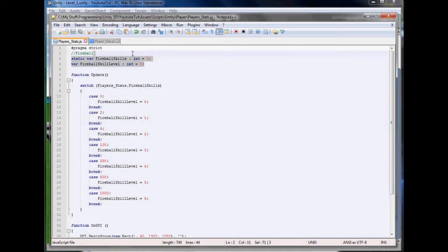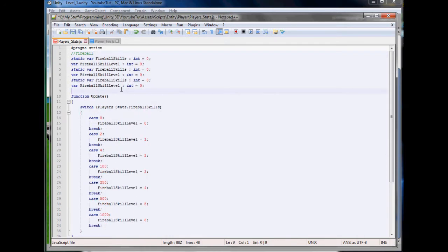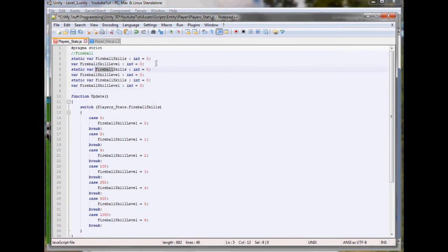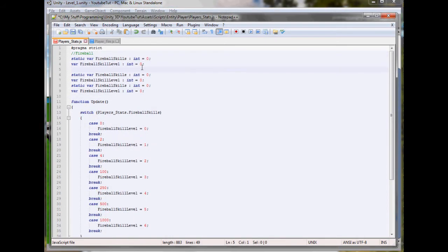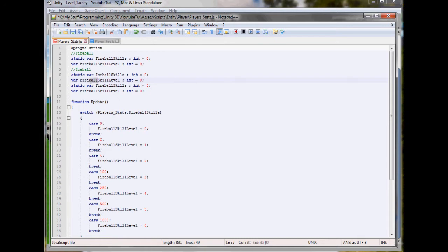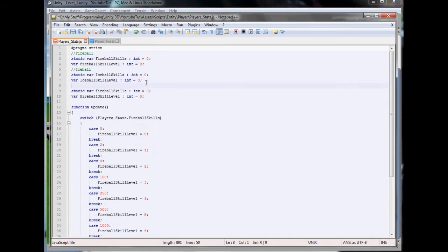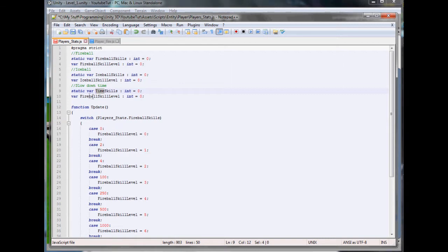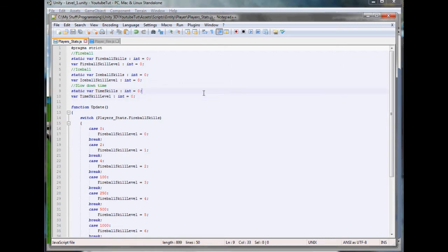To do the ice ball, we're going to duplicate these twice. We'll rename the first one - we'll put a note first - ice ball skills and then ice ball skill level, and another note for slow down time.